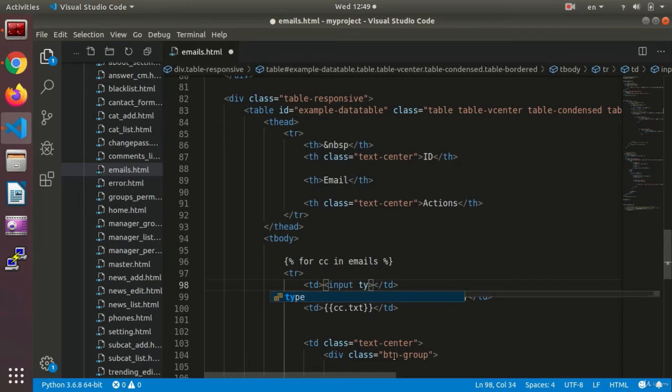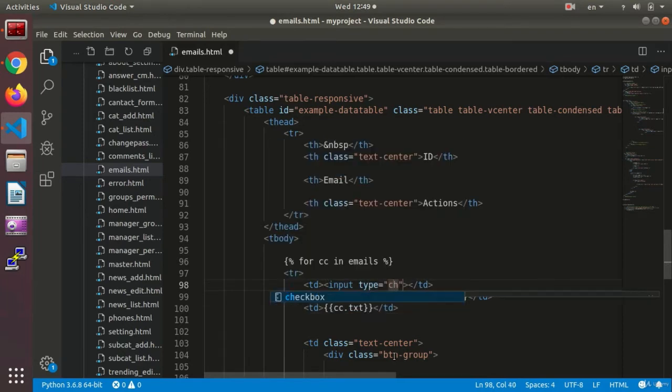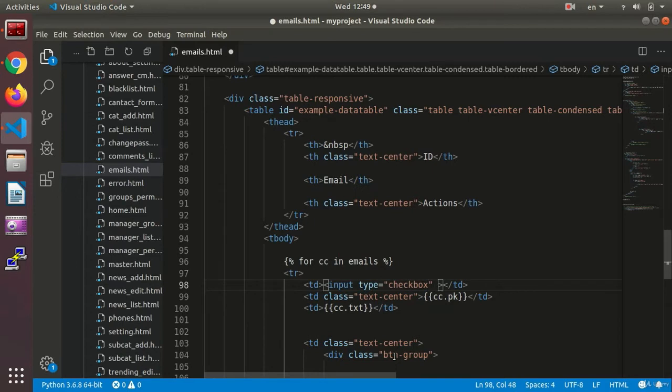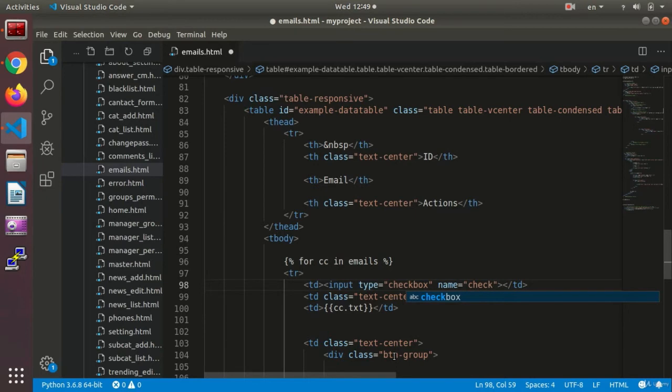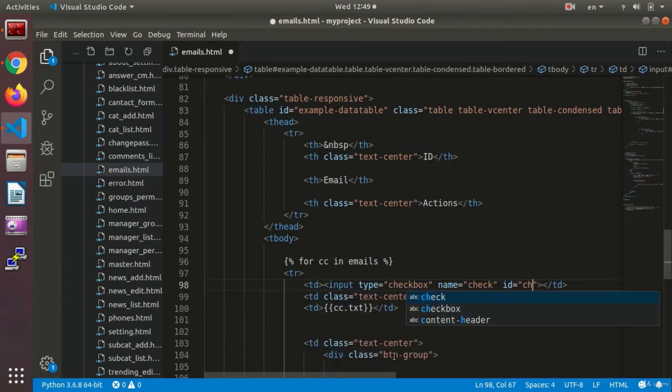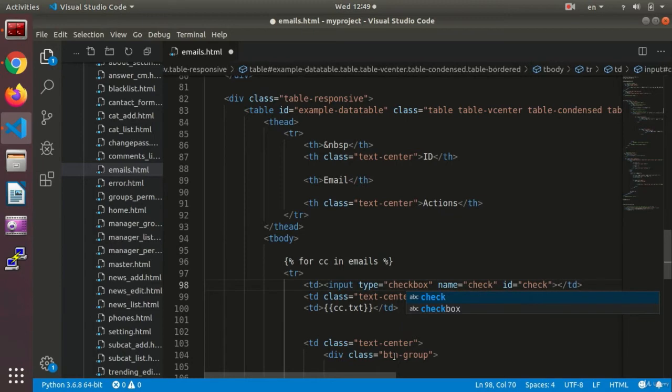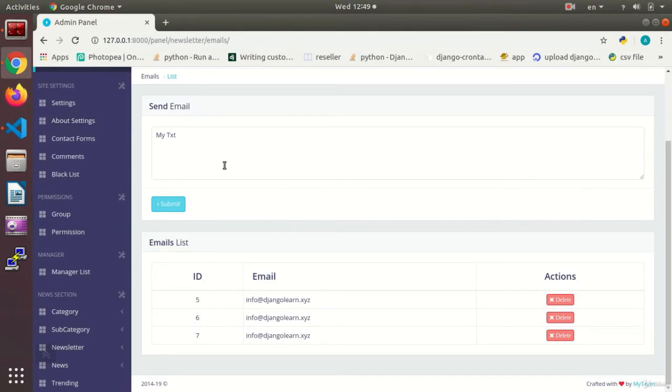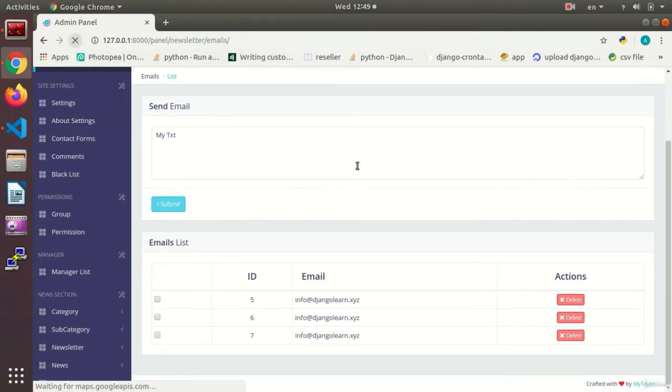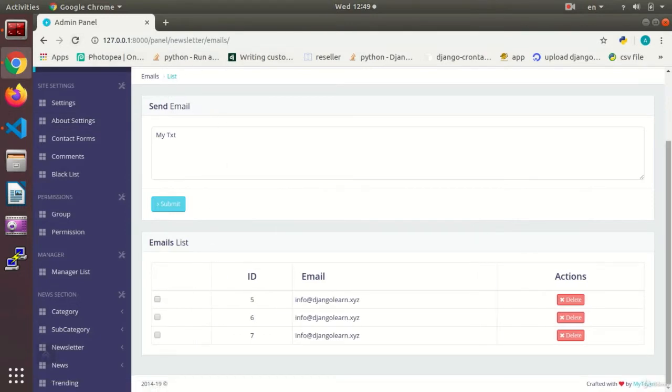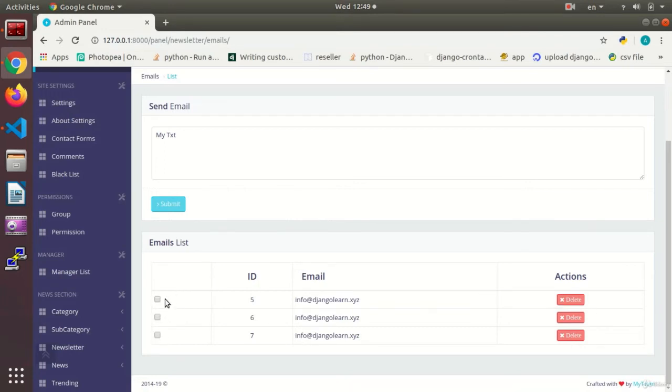Inside the TD I set an input. I set the input type as checkbox. I give it a name 'check' and an ID of 'check'. Okay, that's for the HTML. I refresh the page and as you see over here, the checkbox has been activated for me so that I can choose any of the fields that I want.